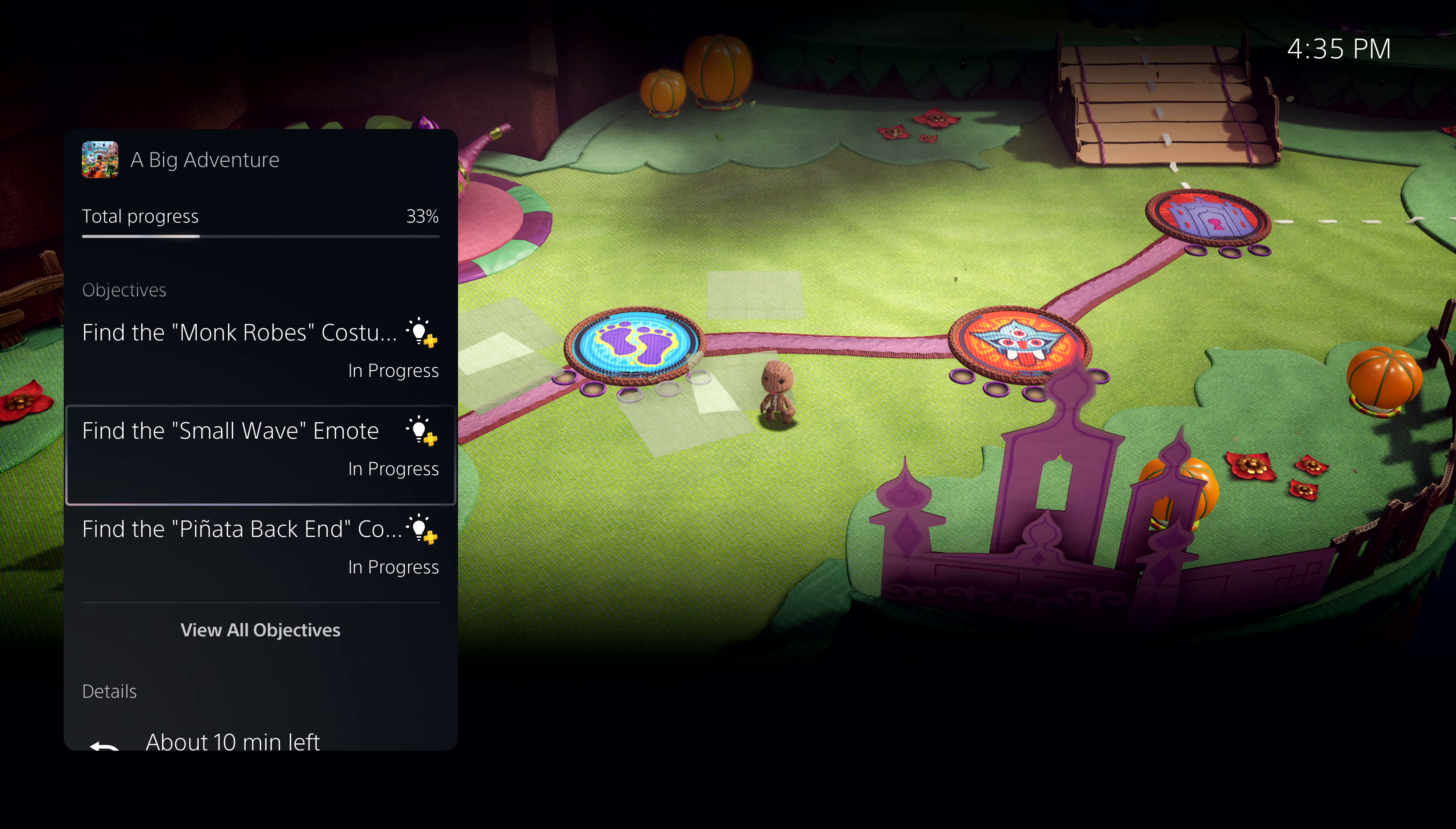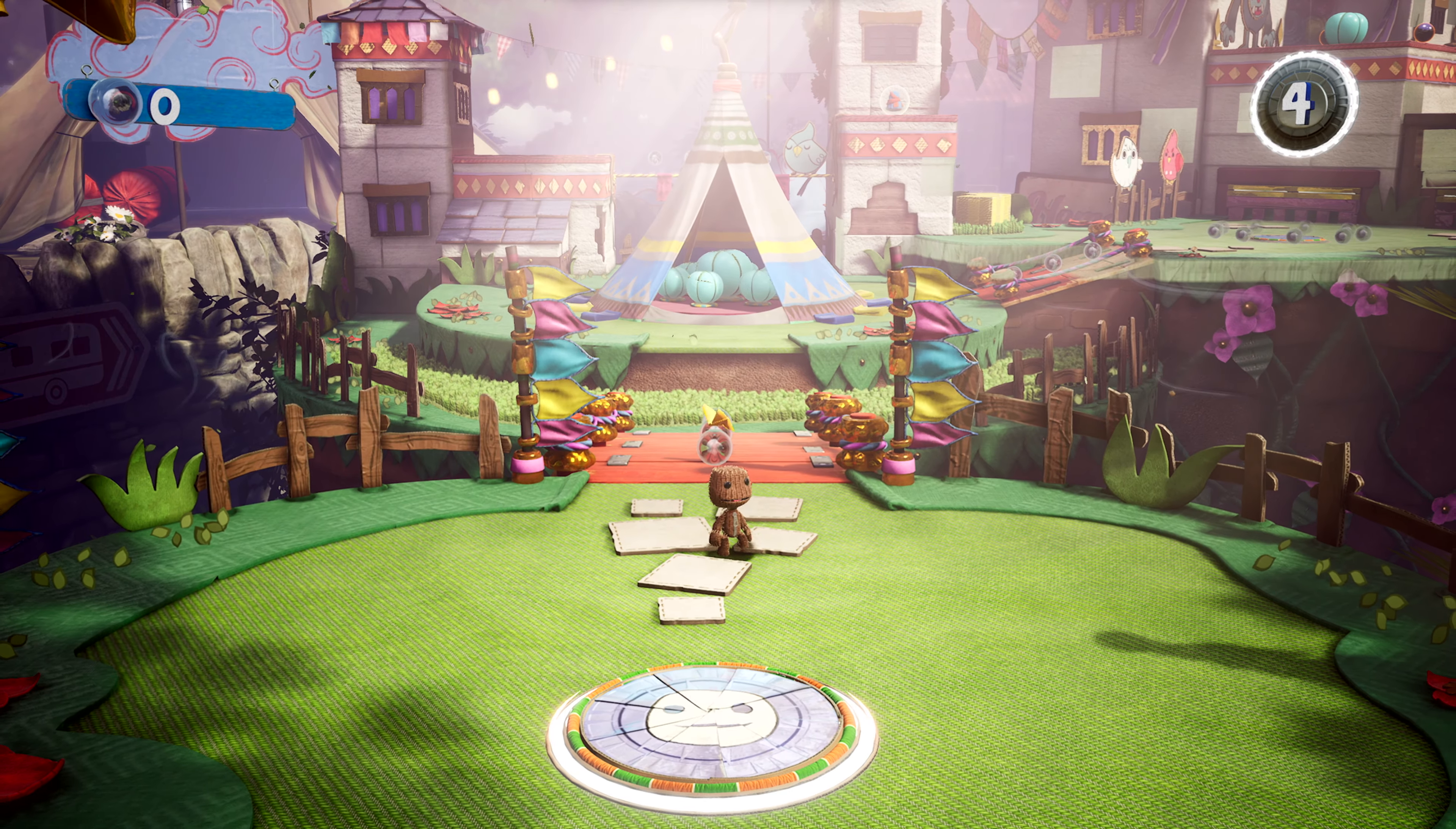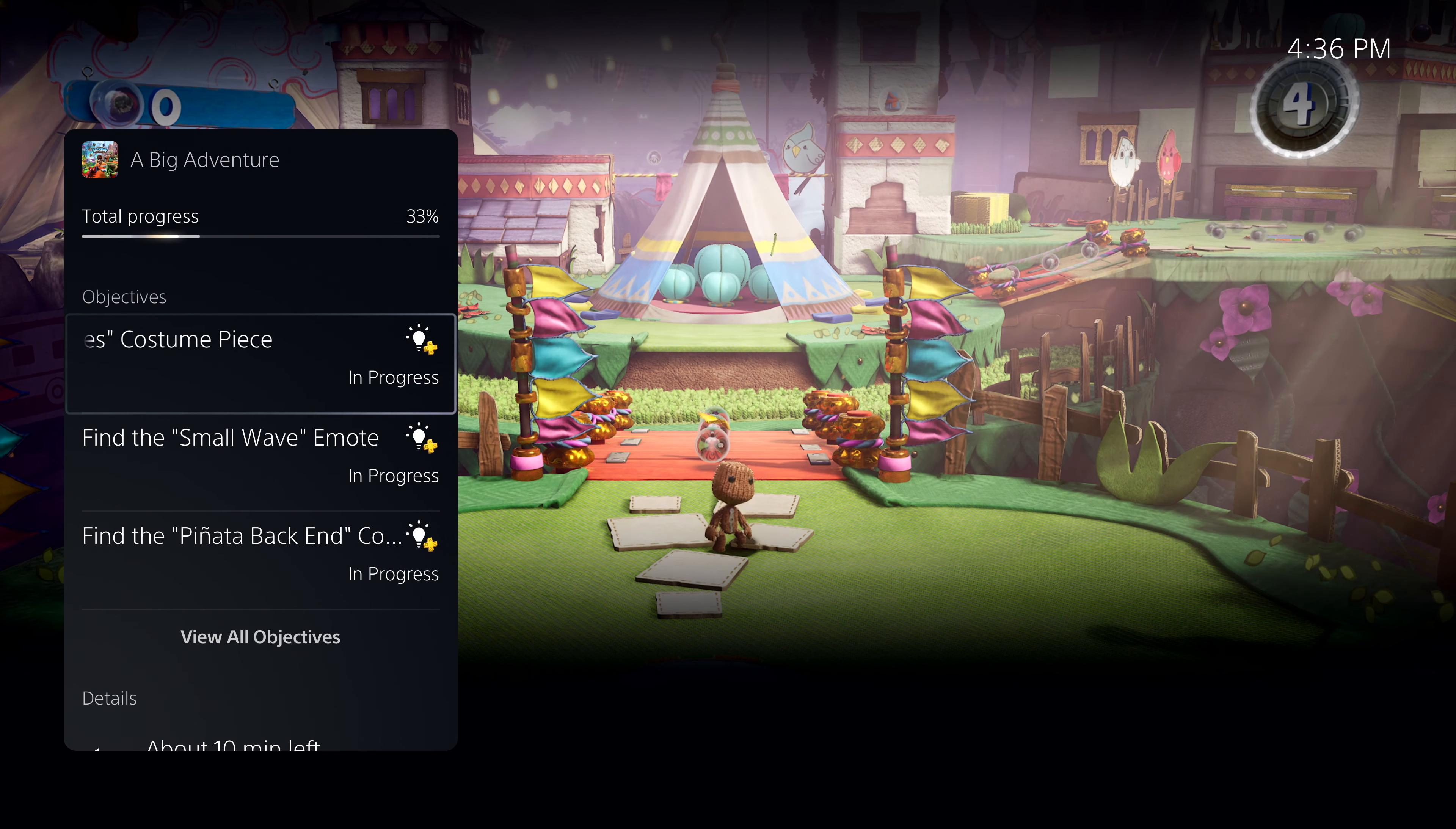Some activities even let you jump directly to that place in the game. But there's more to see here. For another example, let's open that activity back up. It looks like I missed an objective to find the monk robe's costume piece. Looks like I need a little help.